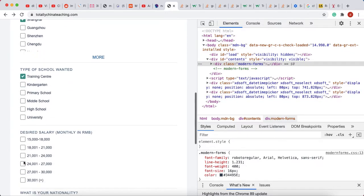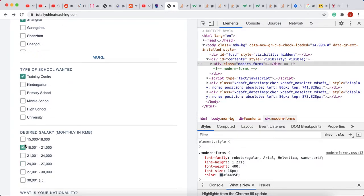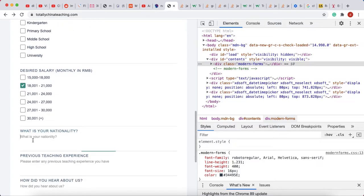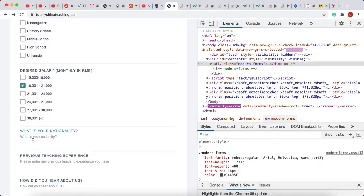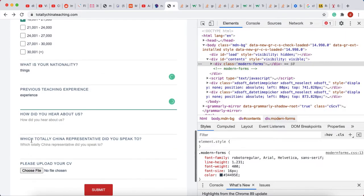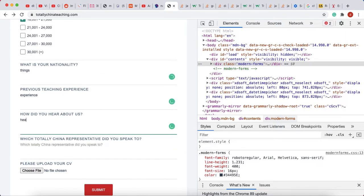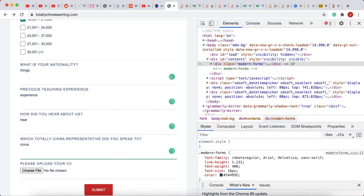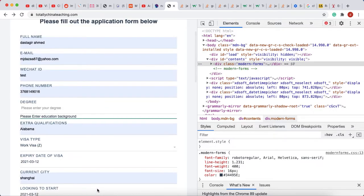So let me just choose random things to see if I can simulate the error. I'll fill in experience and other fields, and now let's submit it and see what we get here.